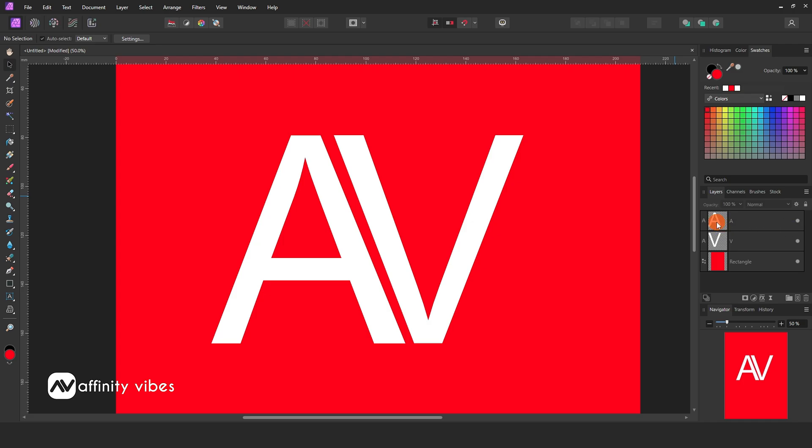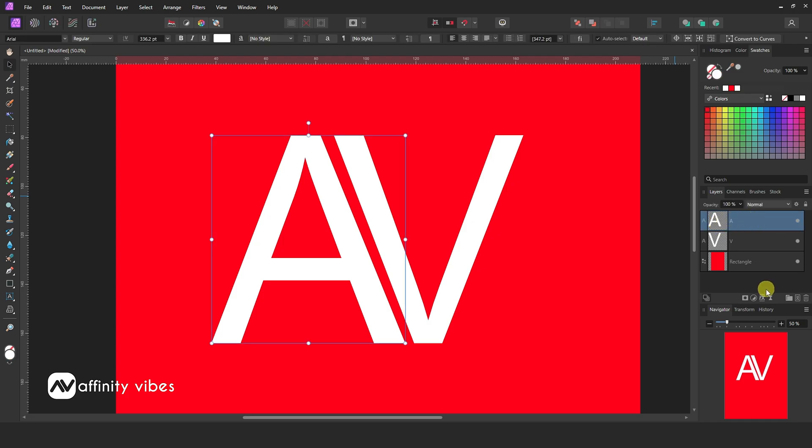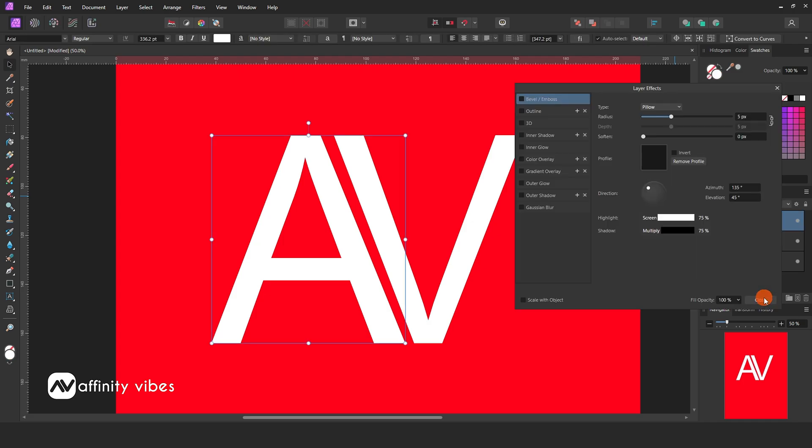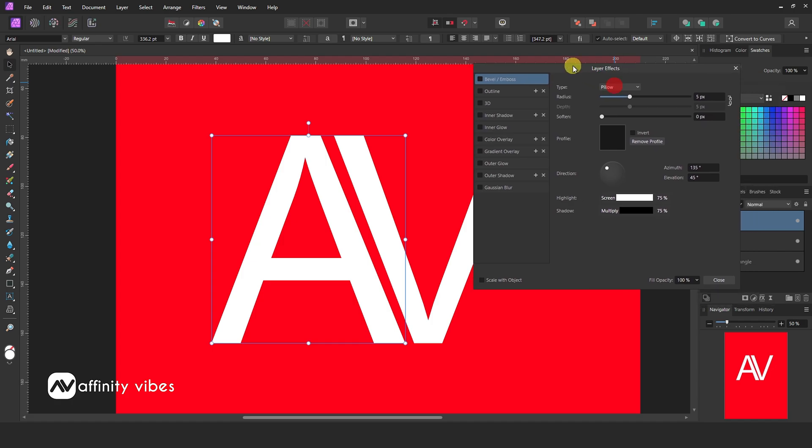Then select the text and go to FX below. Here outer shadow is a drop shadow.